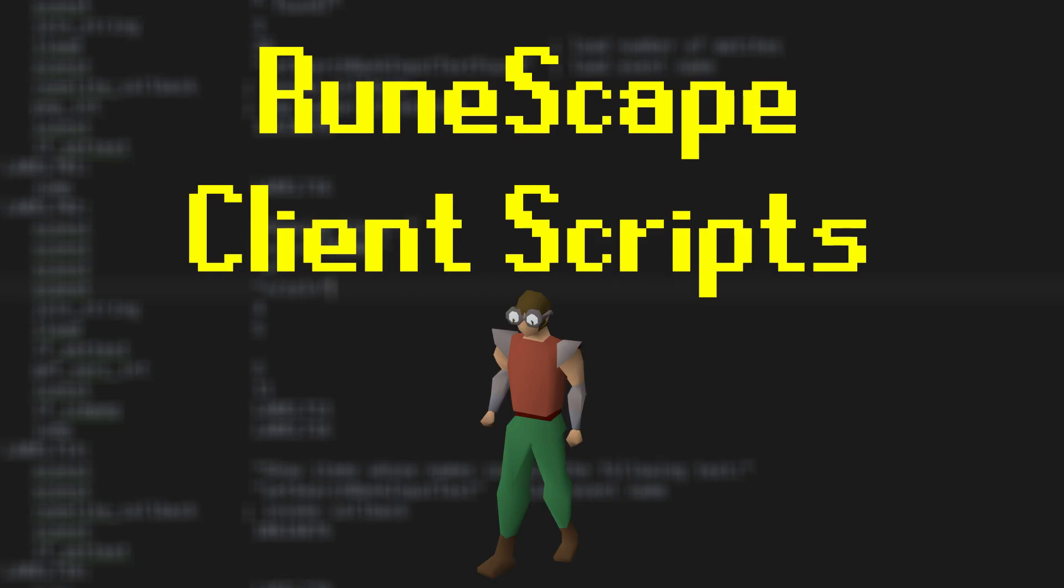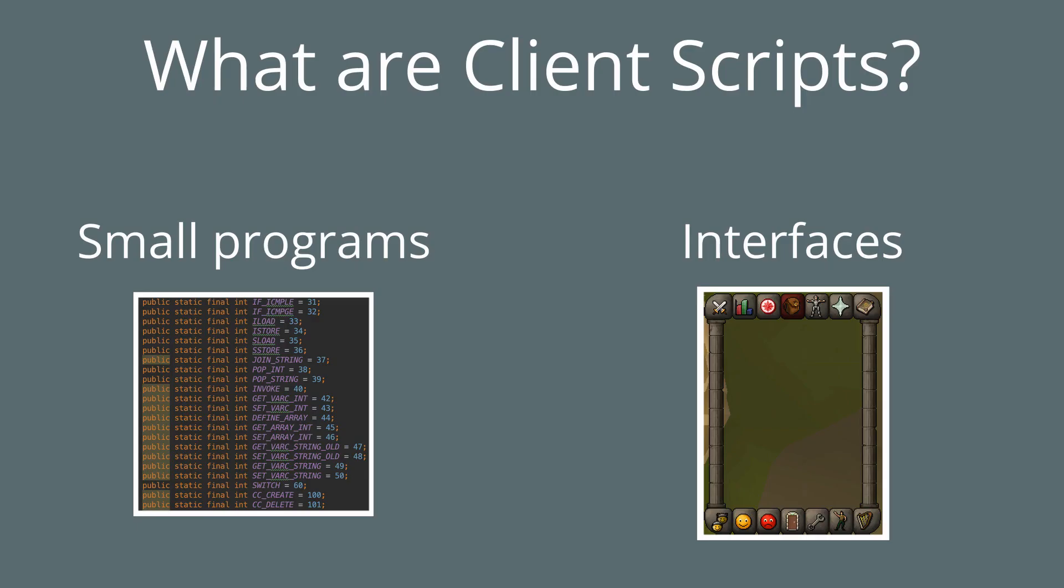Welcome everyone! Today I'm going to be discussing RuneLite Client Scripts.